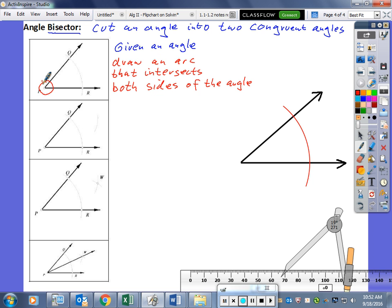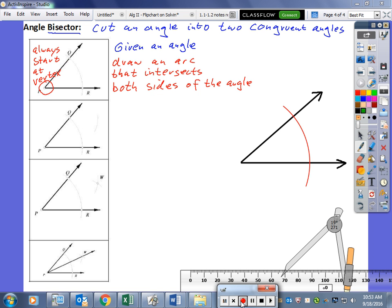Always put the center of your compass on the vertex. We have now created two intersection points with the sides of the angle — I'm going to call them Q and R. These are the next two important points, because we're going to use our compass starting at each of these intersection points to draw two arcs that intersect inside of the angle.